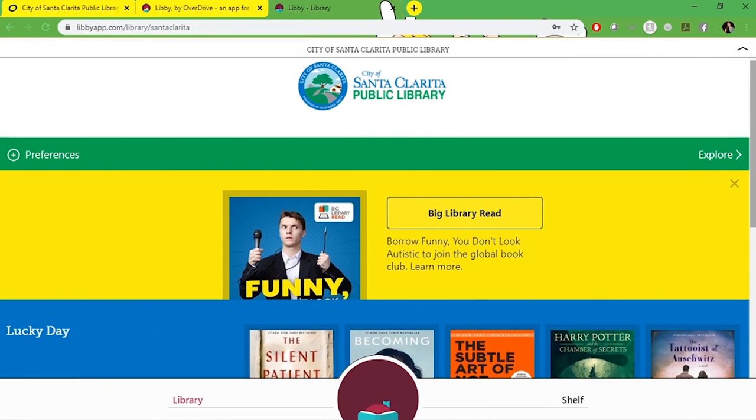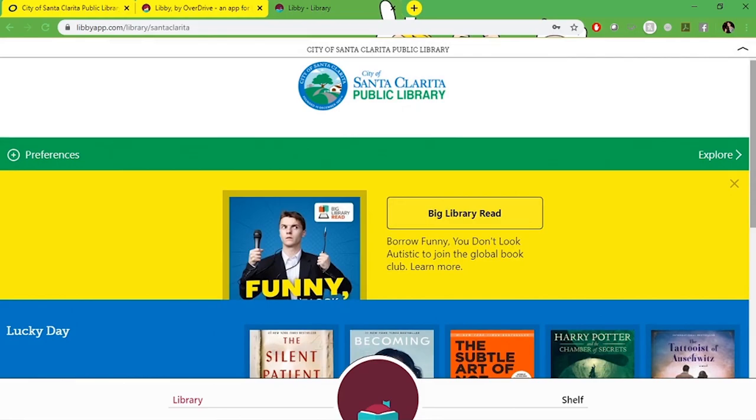And now you're officially on Santa Clarita's Libby page. This is a slightly larger version of what it'll look like on your phone or tablet. Feel free to explore. If you're looking for a guide on how to use Libby once you've created your account, please check out our second Libby video. Thank you for joining us at the Santa Clarita Public Library. Happy reading!